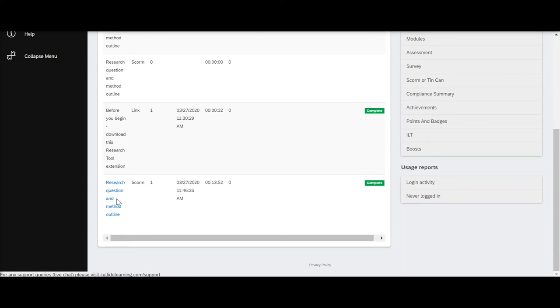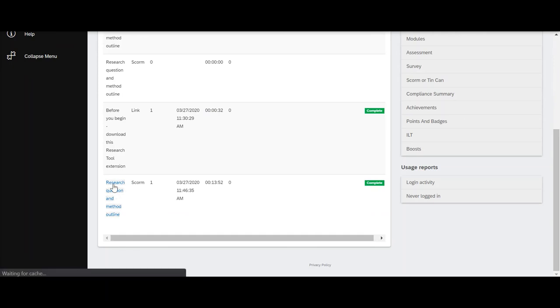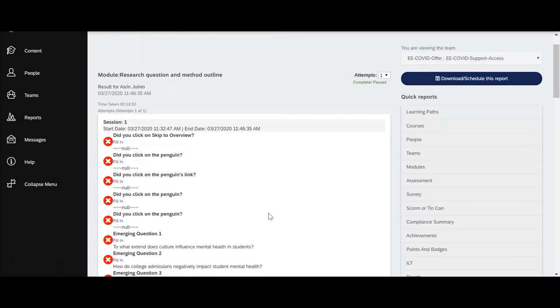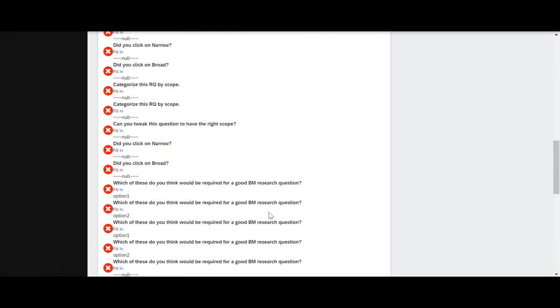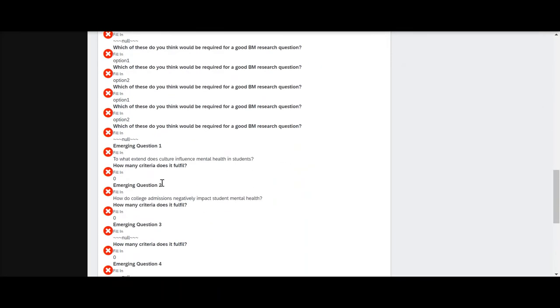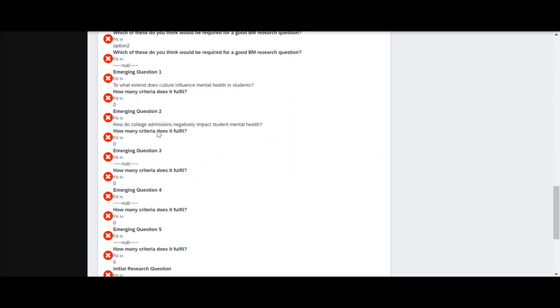If I want further details on what they've entered as their emerging question, I just click on here and it gives me further information. At every step, I can see what was their emerging question.